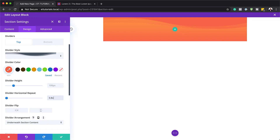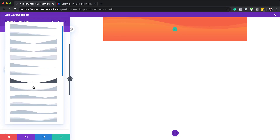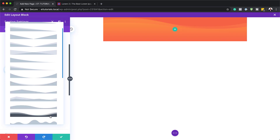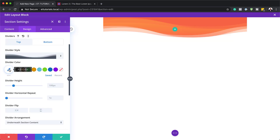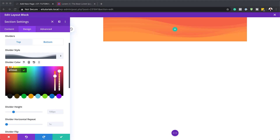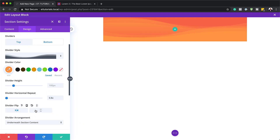Now we're also going to add our bottom divider. Click on the Bottom tab, click None, and this will show all our divider patterns. I'll select the one we want, add our color, and set our horizontal repeats — the same as the top at 0.8. Then we're going to flip it horizontal and flip it vertical as well.